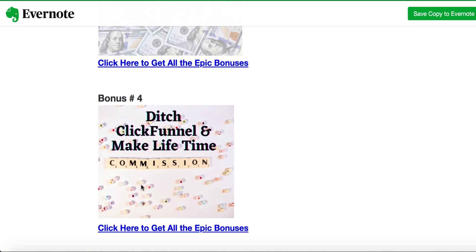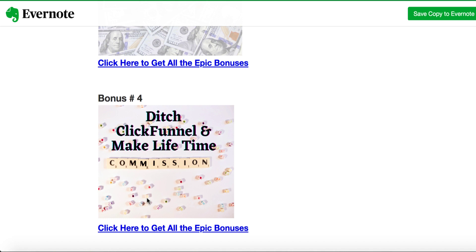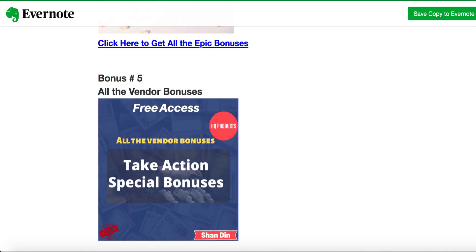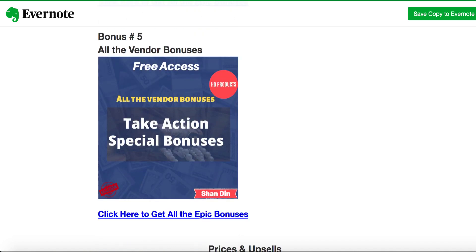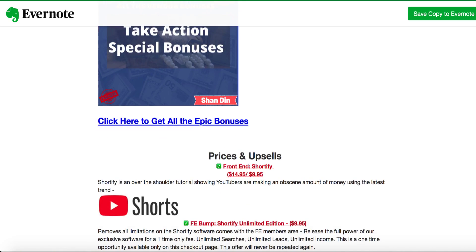Not only that, they have another feature that if you sign up with them and someone signs up through you, you are going to make money for the rest of your life. As long as this person stays with this funnel builder, and people will tend to stay long because it is super simple to use and not even expensive compared to ClickFunnel. People stay with this funnel builder and you will be making money through your YouTube video and affiliate link, making lifetime income. This is an insane bonus. I don't want you to miss that. Bonus number five is all the vendor bonuses that will be automatically available in your member area.